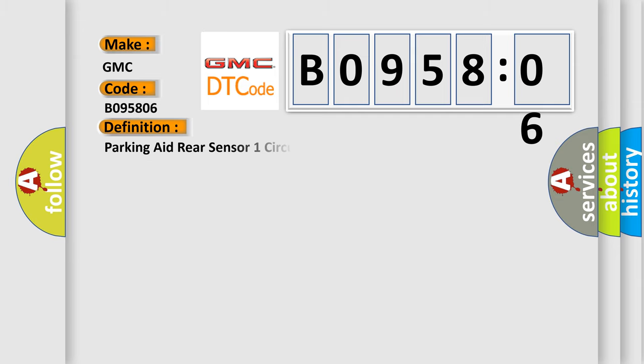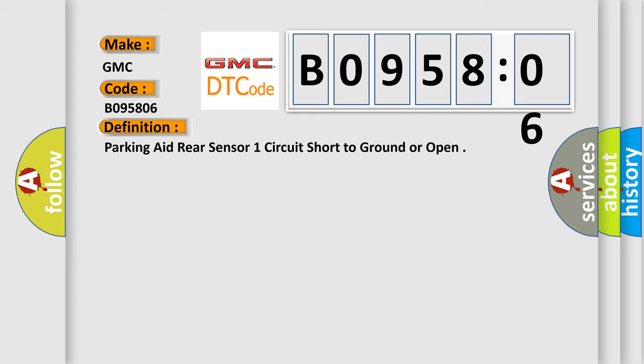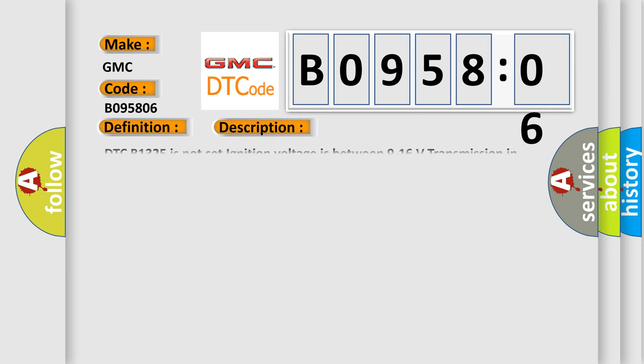The basic definition is parking aid rear sensor one circuit short to ground or open. And now this is a short description of this DTC code. DTC B1325 is not set, ignition voltage is between 9 to 16 volts, transmission in reverse.